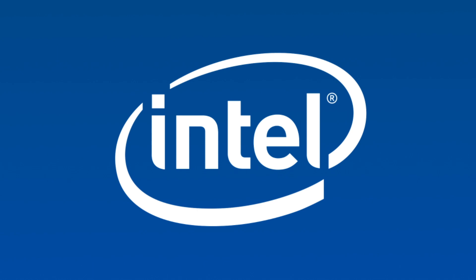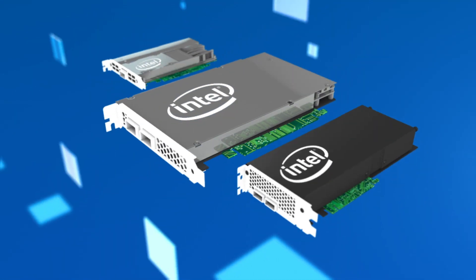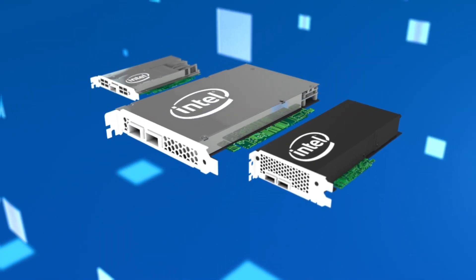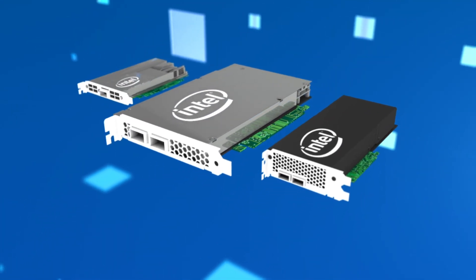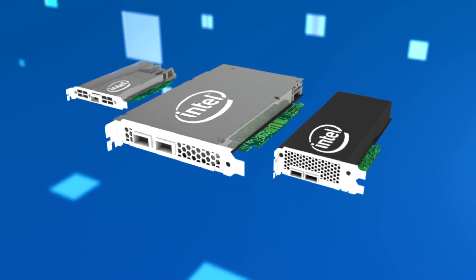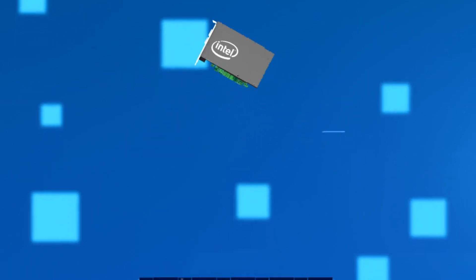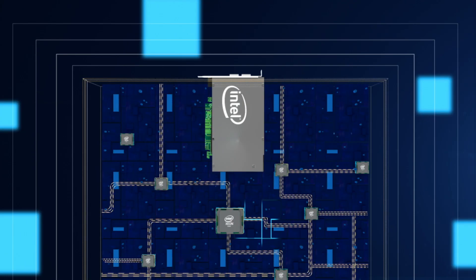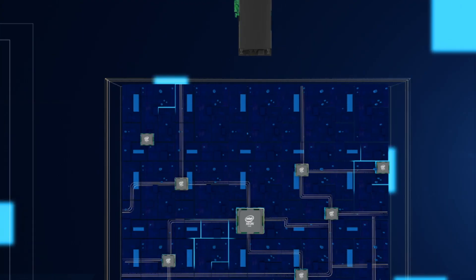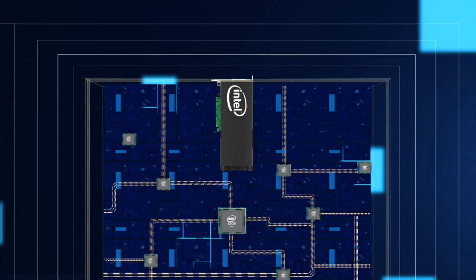At Intel, we're making it easier than ever for your organization to take advantage of this advanced technology by developing new products such as Intel FPGA Programmable Accelerator.